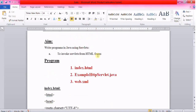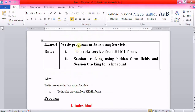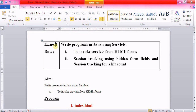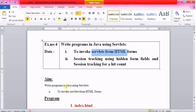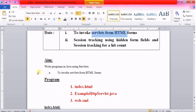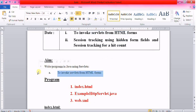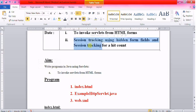Hello everyone, welcome back with another video. In this video we will see internet programming laboratory experiment number four, which is to write a Java program using servlet. It contains two programs: invoking servlet from HTML forms, and session tracking. In this video you will see only the invoking servlet from HTML form program; the session tracking program will be uploaded in another video.